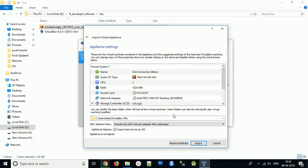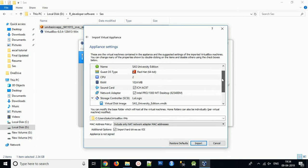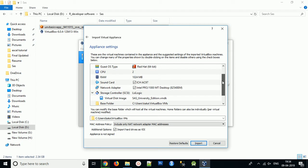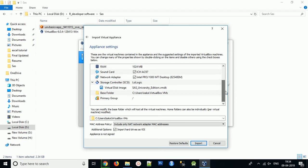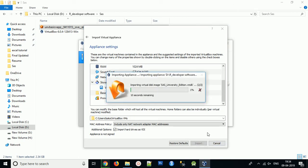You need to export this SAS University Edition with all these requirements and import. This will take some time to export all these files into our directory.